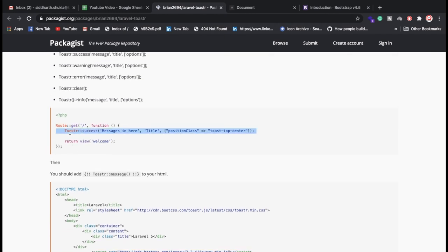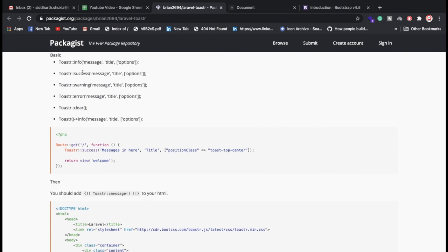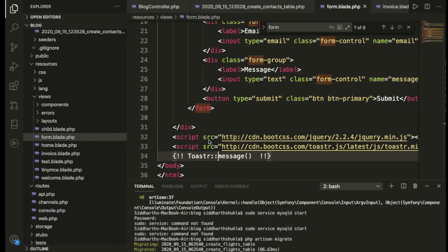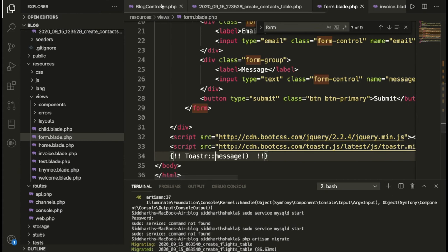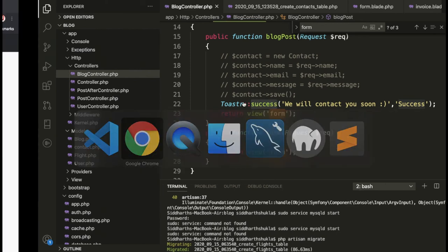In your controller, you use the Toaster scope resolution operator followed by the notification type. For an information alert use 'info', for success use 'success', for a warning use 'warning'. Pass the message you want to display. Right now I have added a success message — let me execute the file.